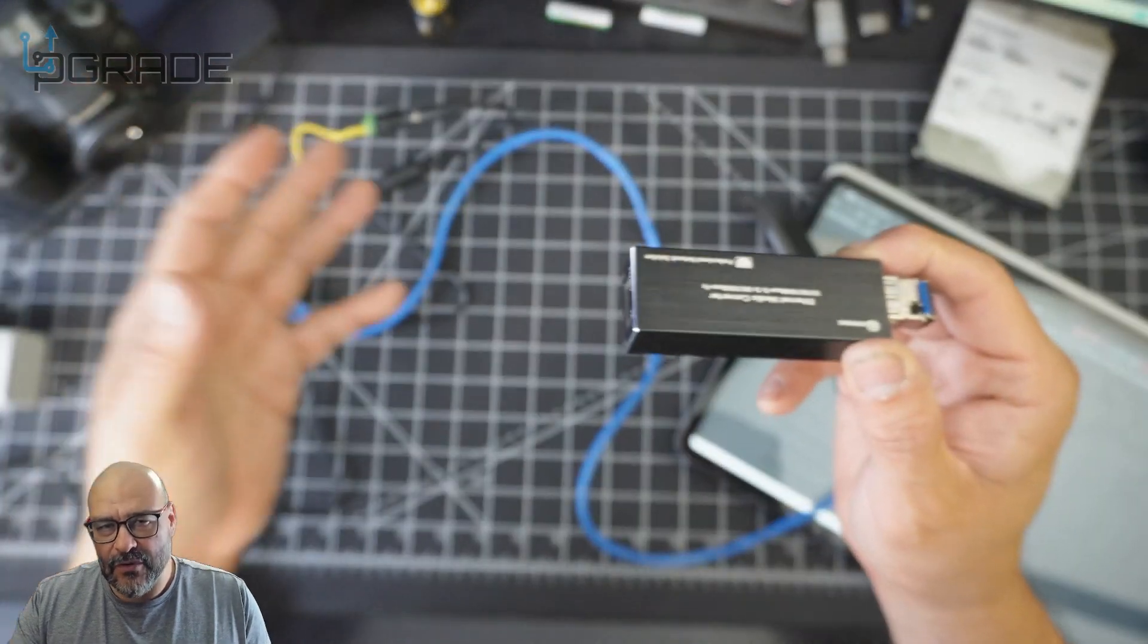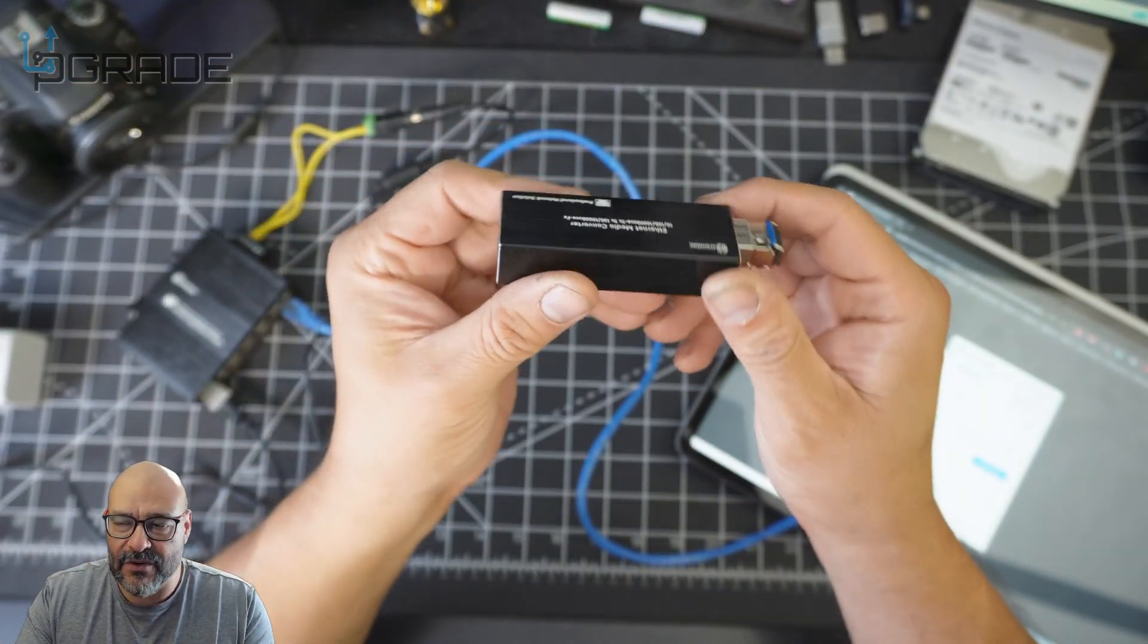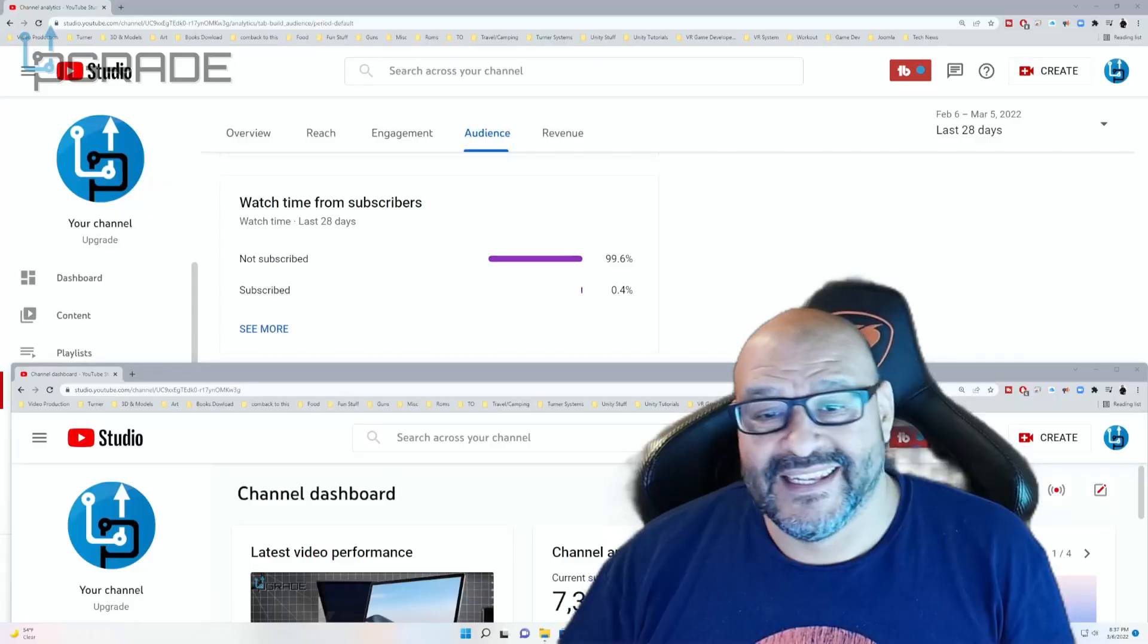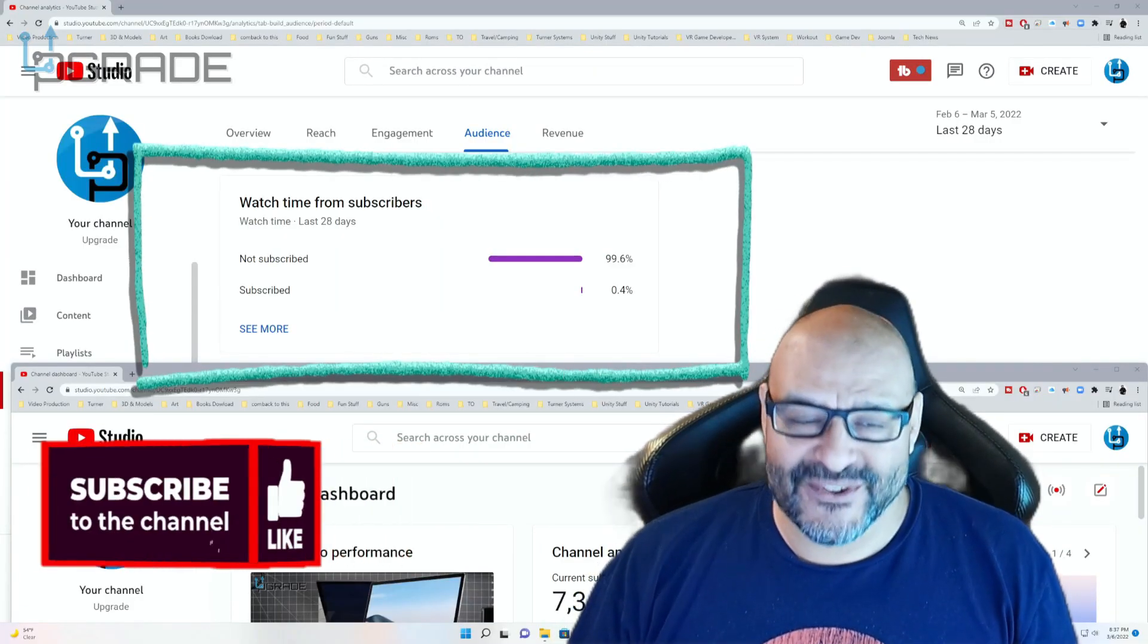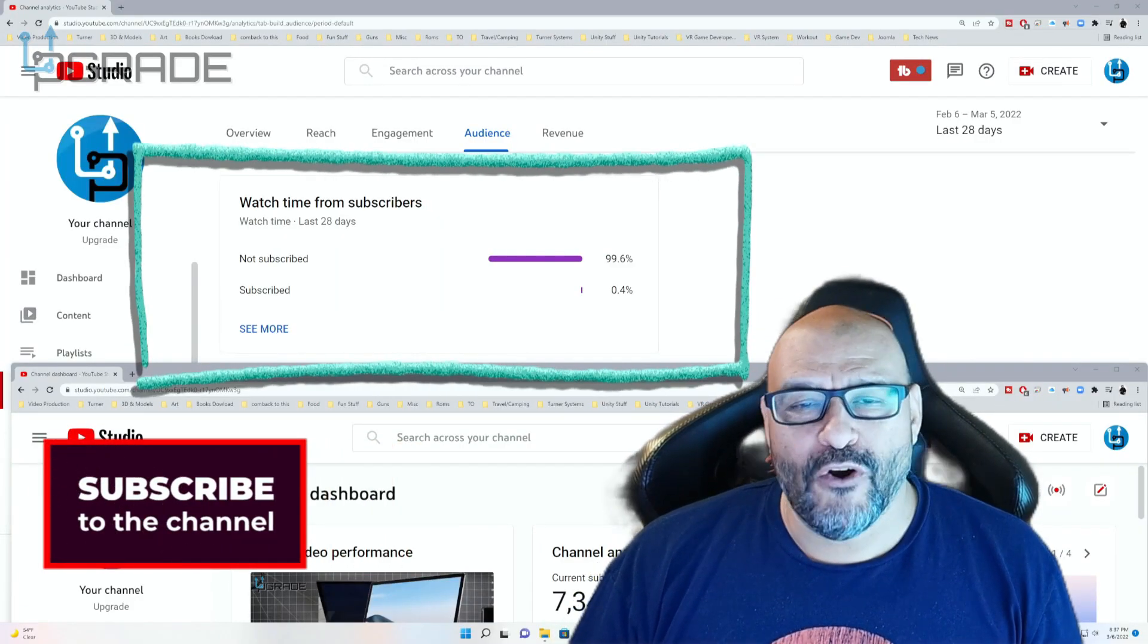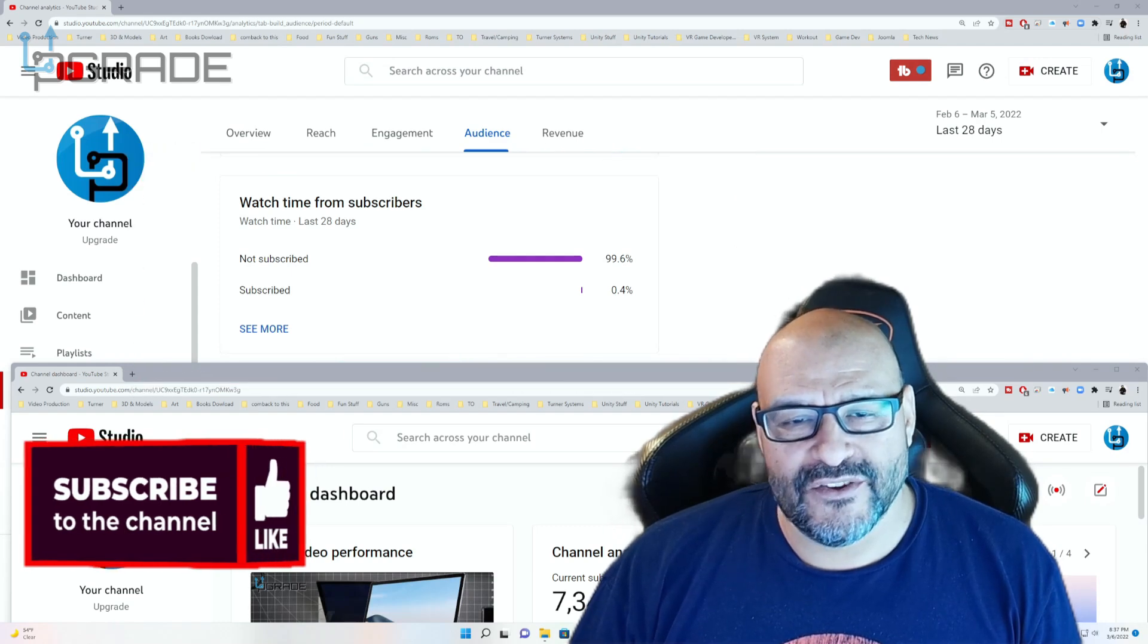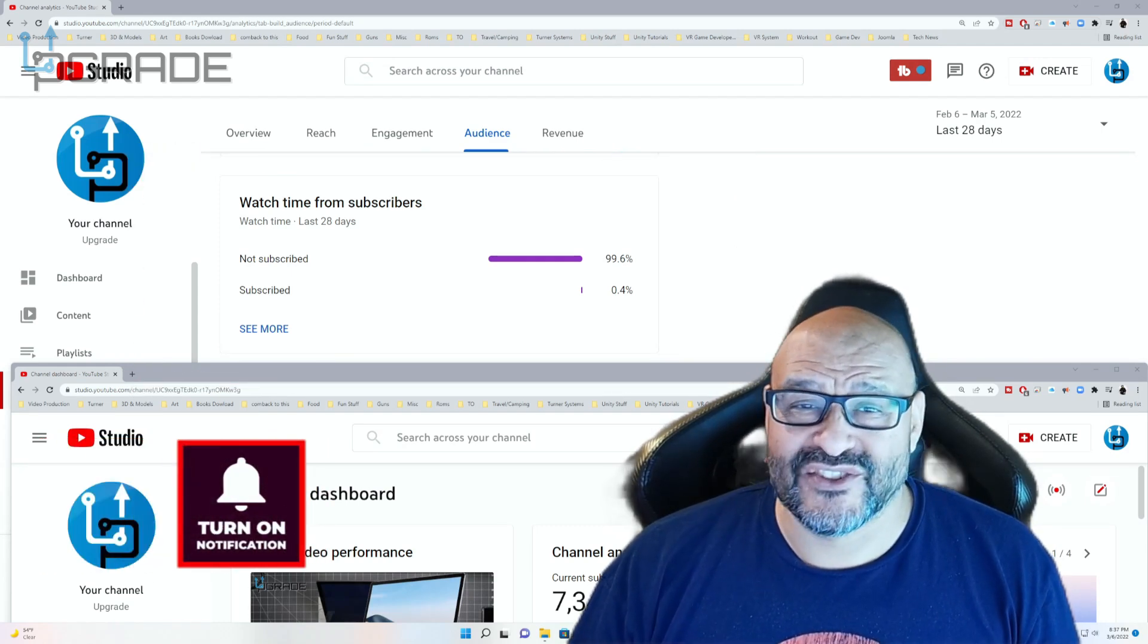Alright, so very simple, easy to use. I hope you guys enjoy the video. 99.6% of you are not subscribers in my channel. I hope that the content helps you out and you find it very useful, and I hope you hit the like and subscribe.